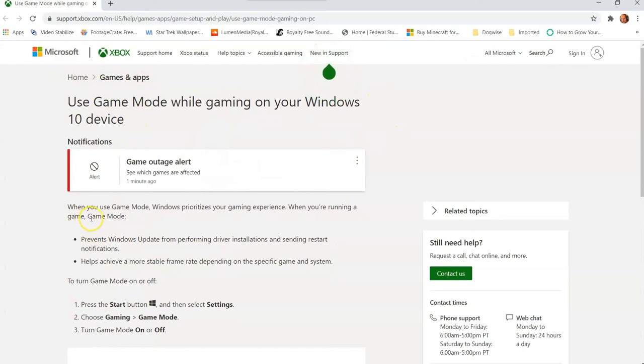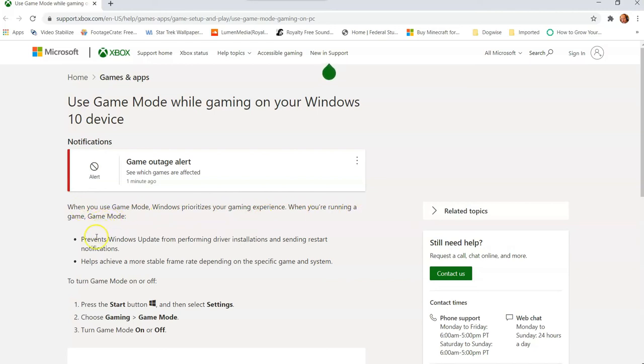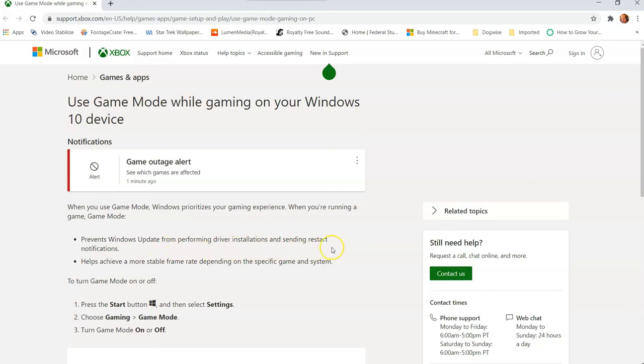So it pulls it up. Basically, when you use Game Mode, Windows prioritizes your gaming experience when you're running a game. Game Mode prevents Windows updates from performing driver installations and sending restart notifications, which